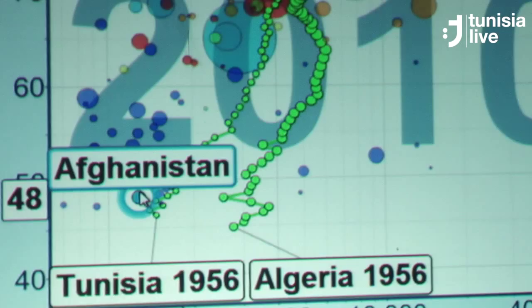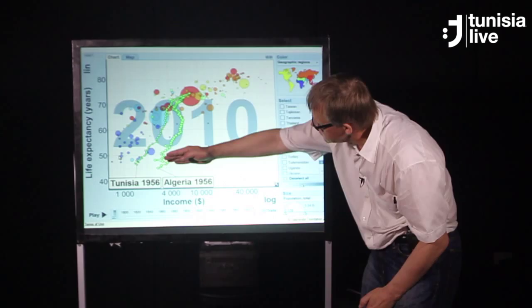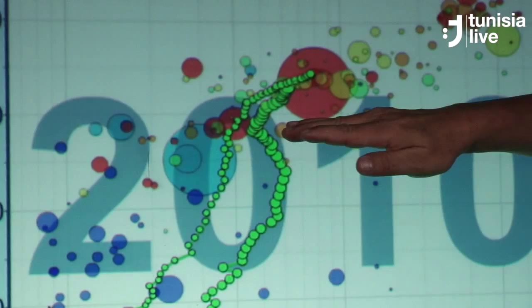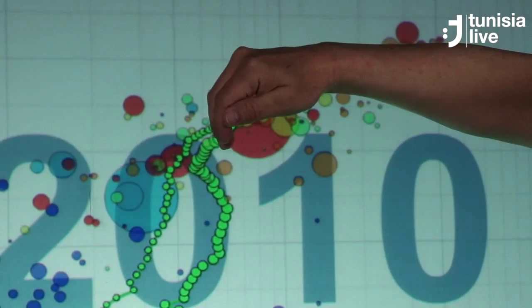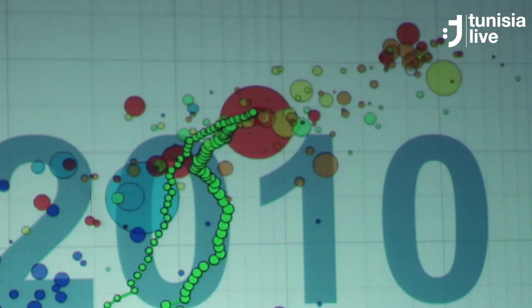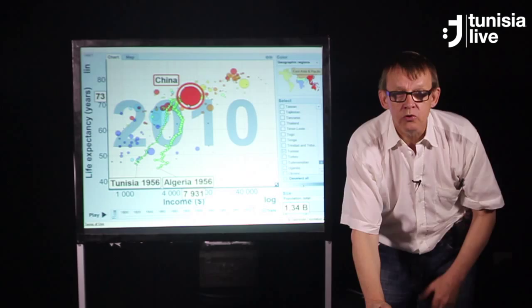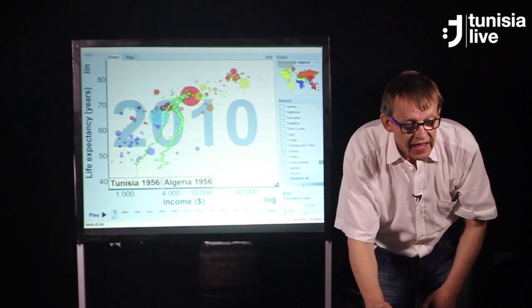What an amazing improvement Tunisia and Algeria have done, reaching this high health level, but not so amazing economic growth. Who are the neighbors today? Well, of course, the big bubble here is China. Tunisia is like the average of China, and the ones ahead of Tunisia are Thailand, Peru, and Turkey.